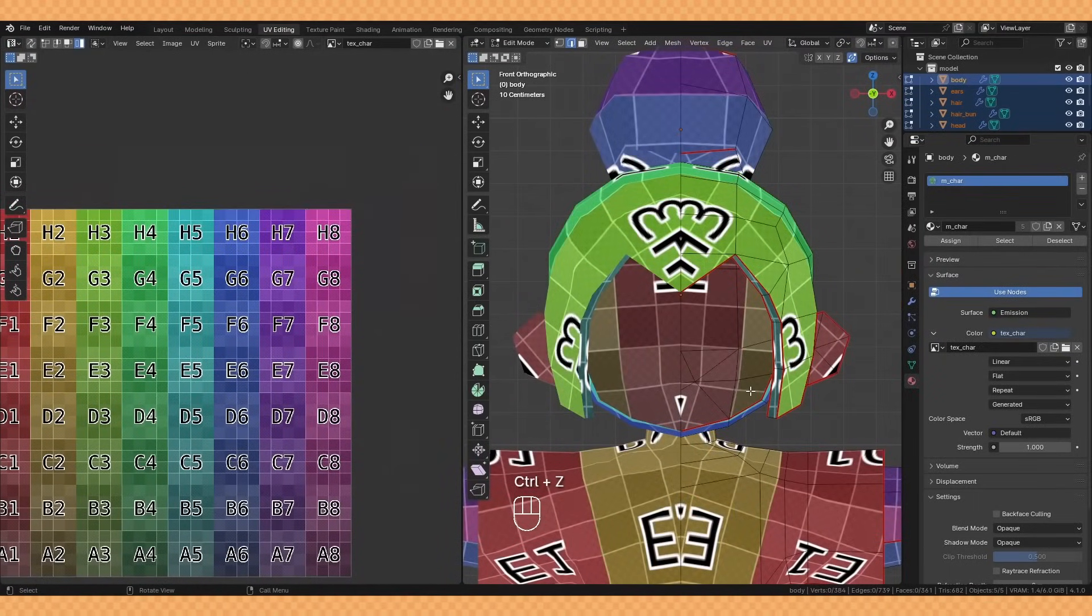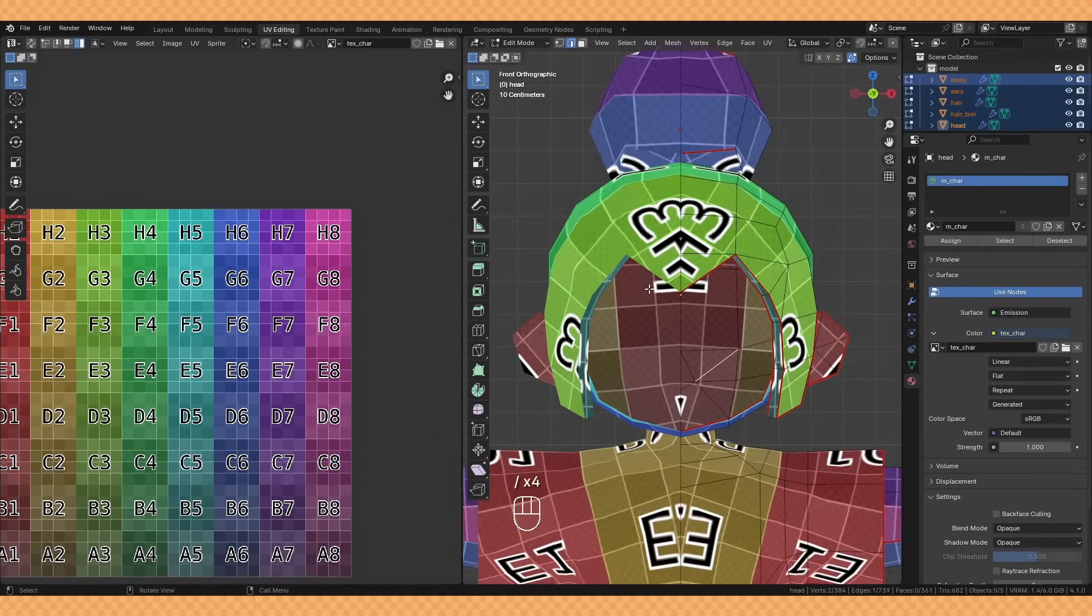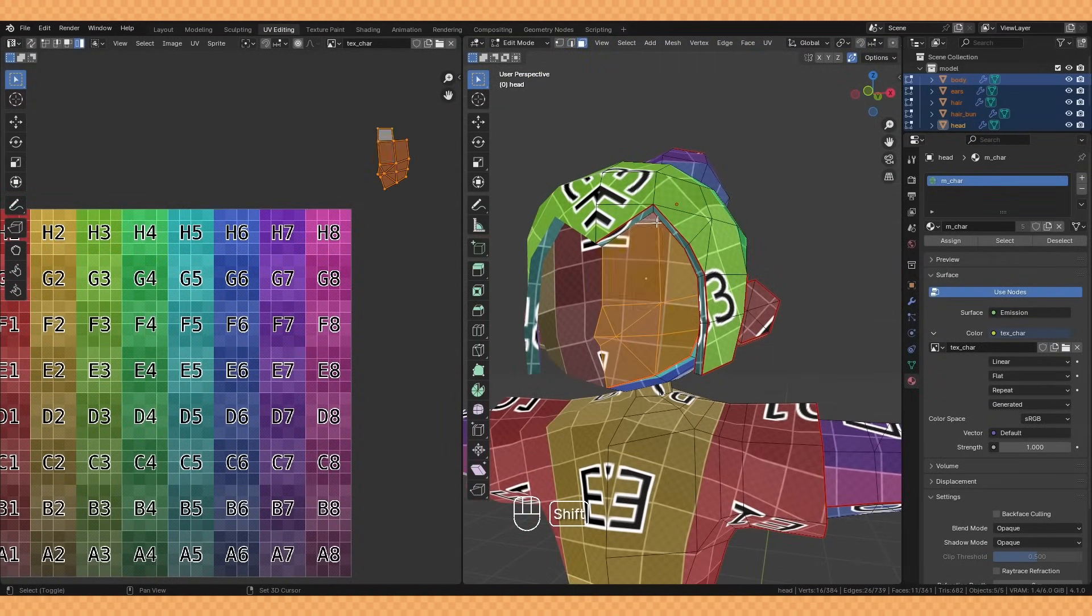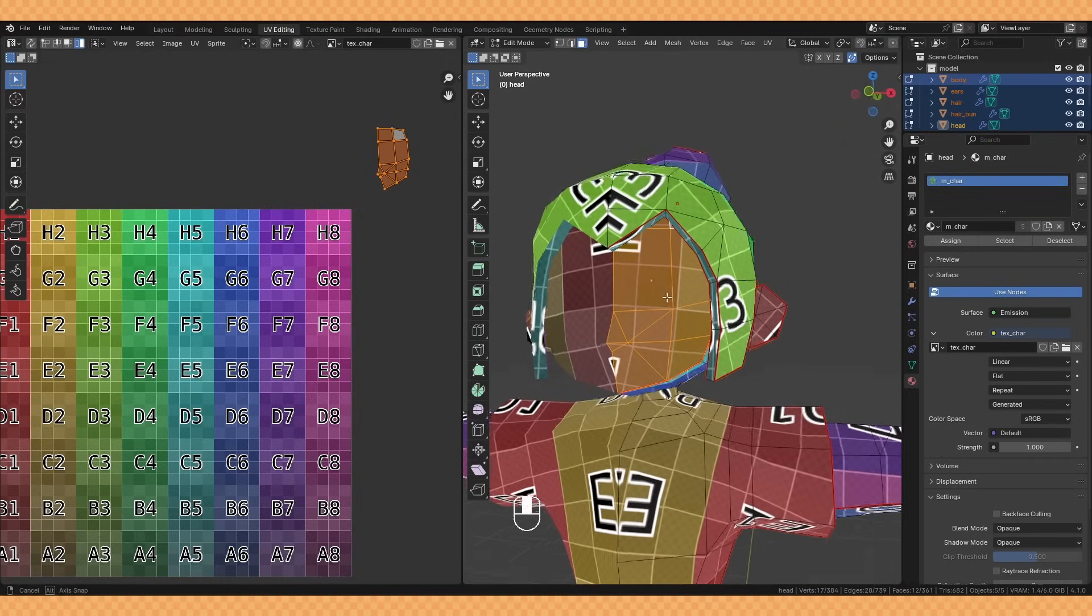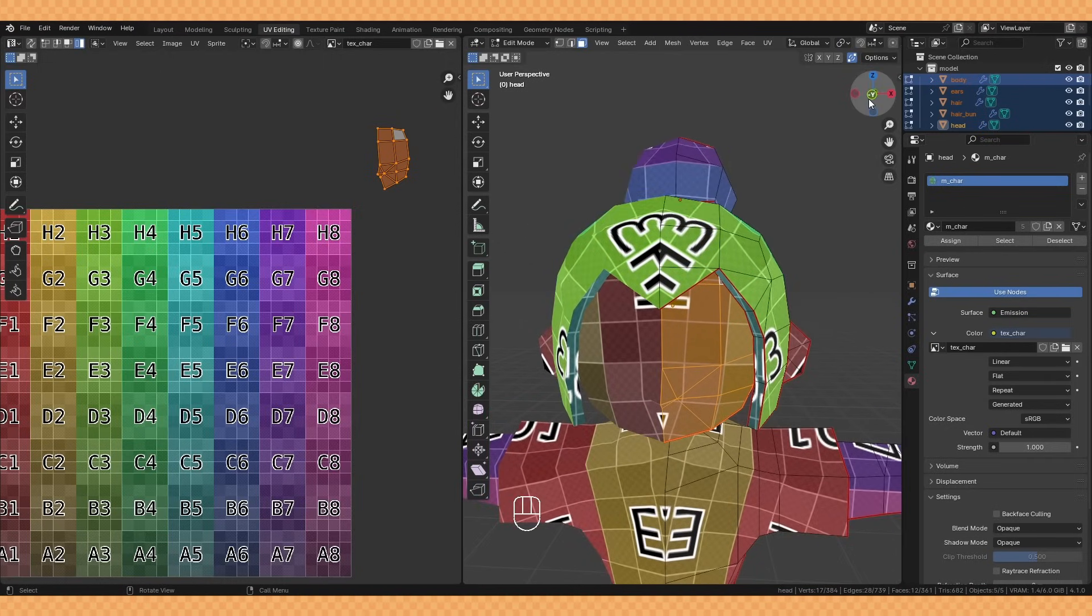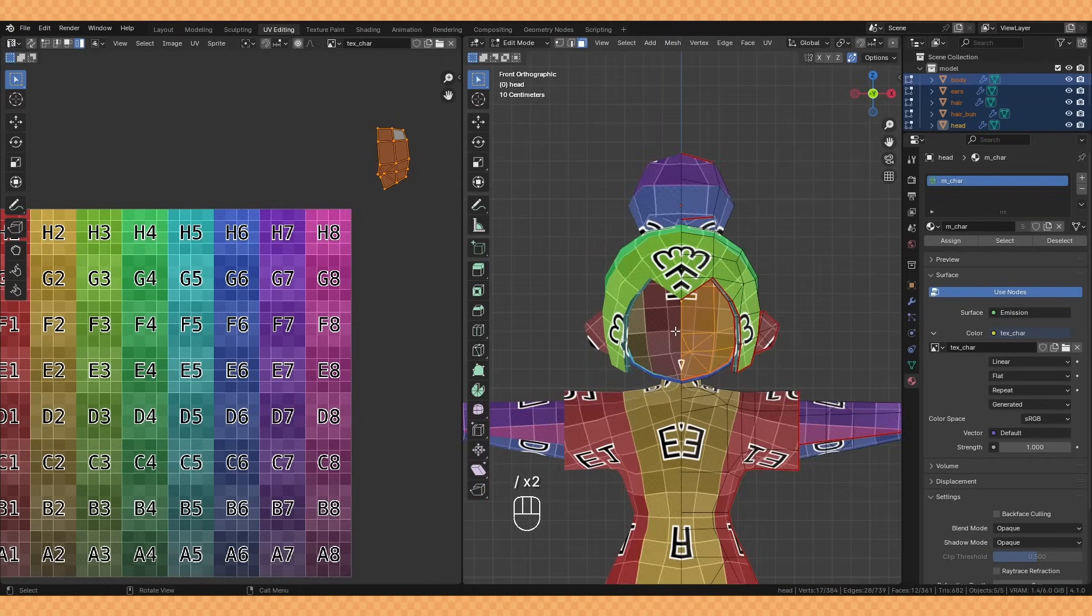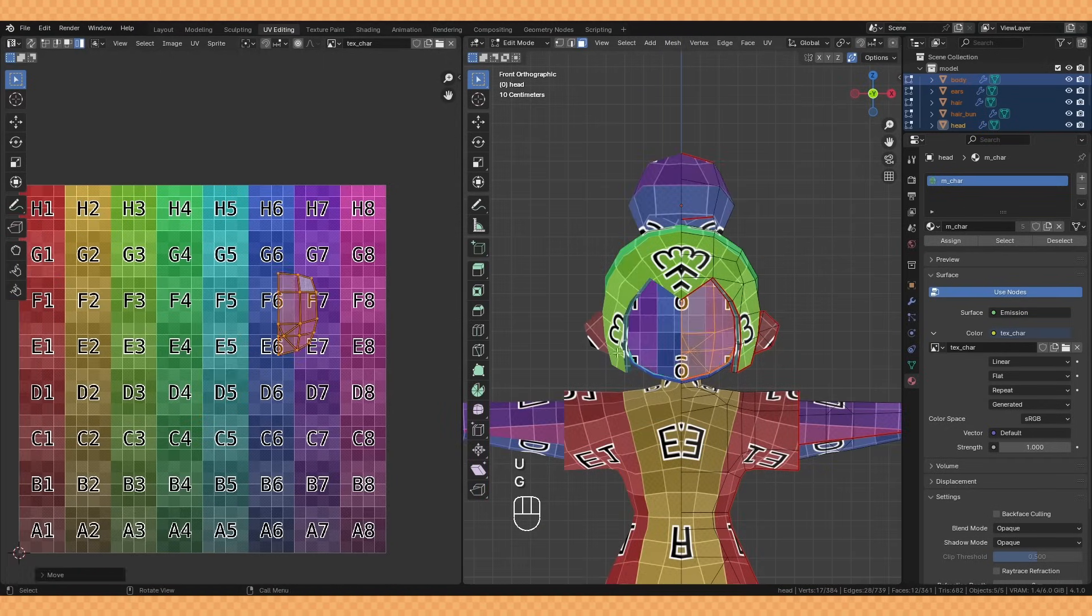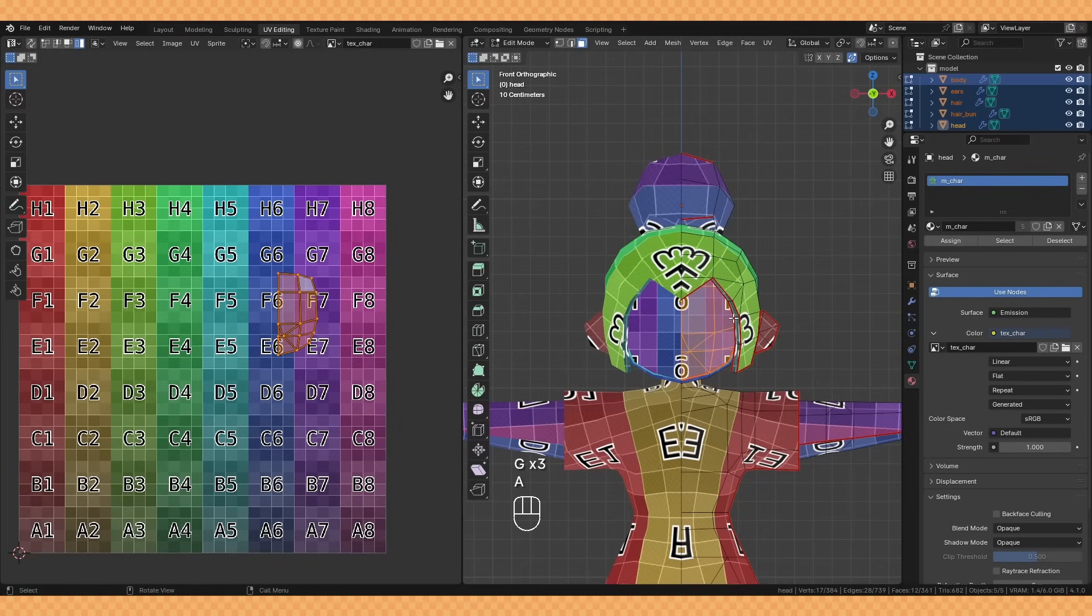One other thing I did here is I took the face and unwrapped it using project from view. This will give me a flat front UV of our face and would make it a little easier to draw on the facial details later on.